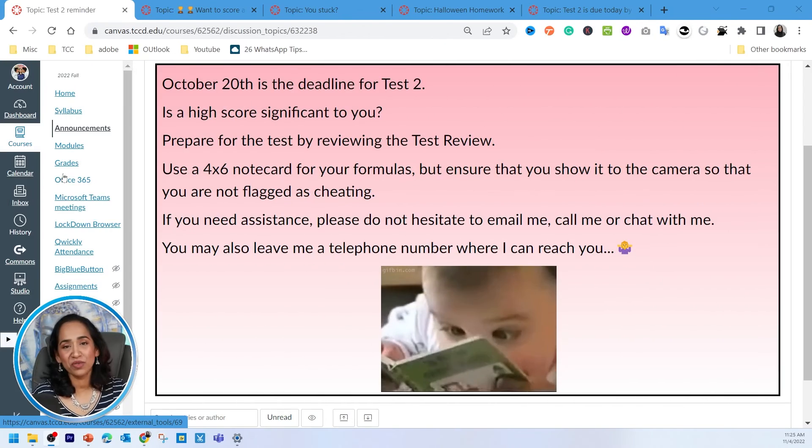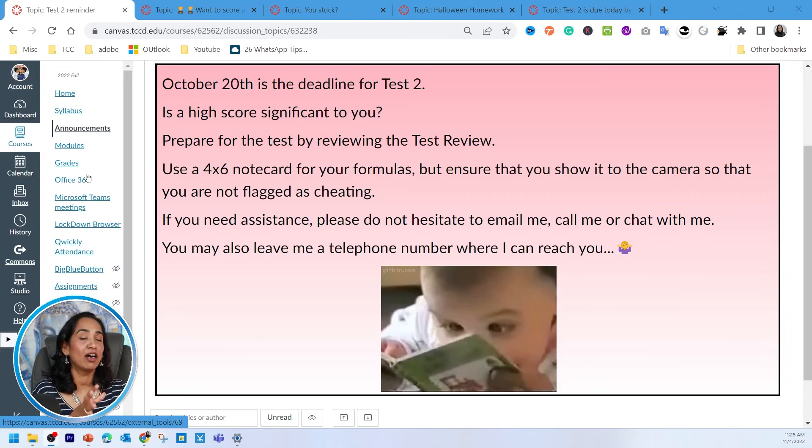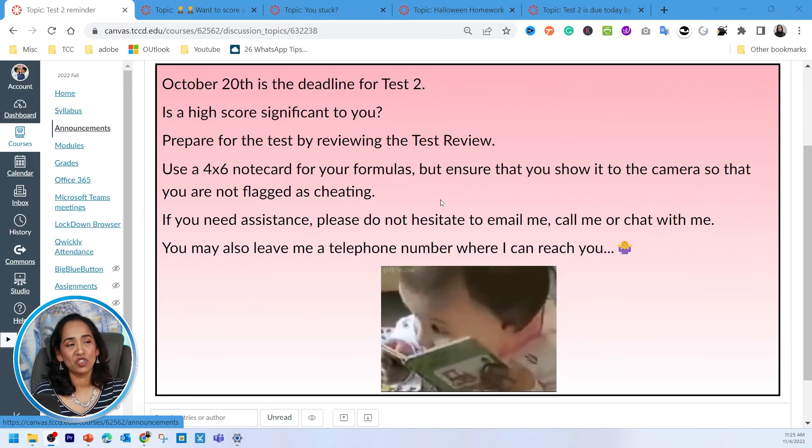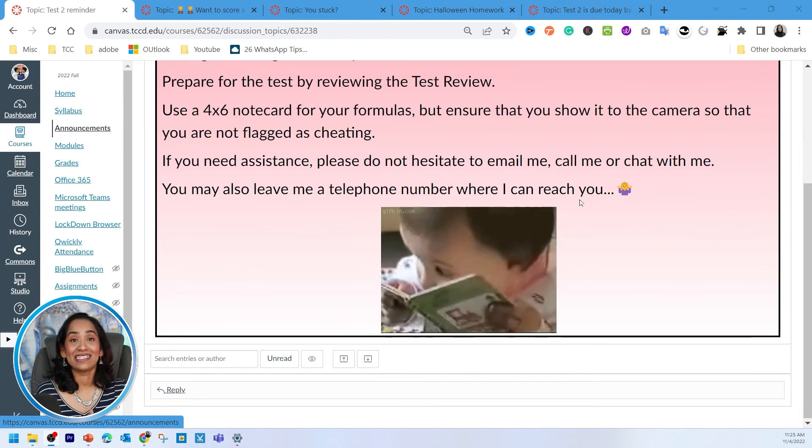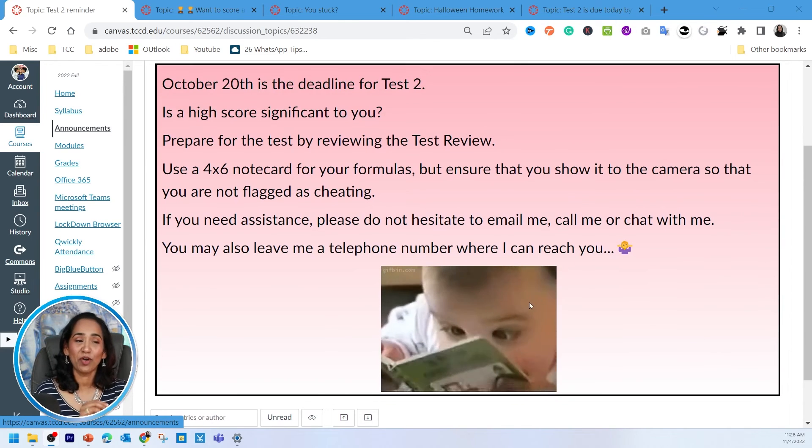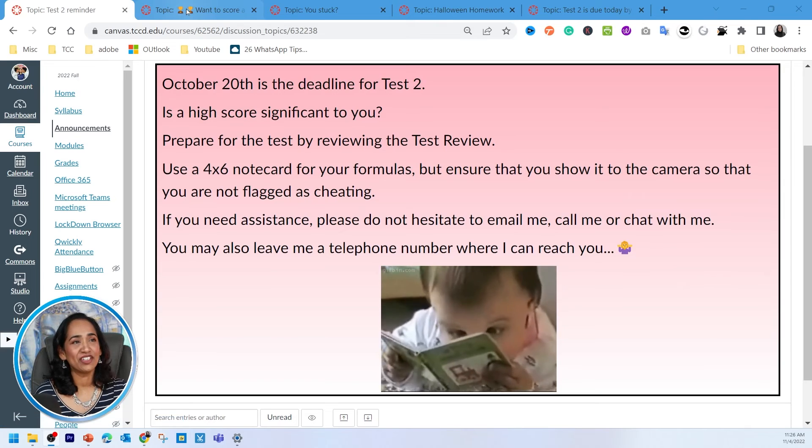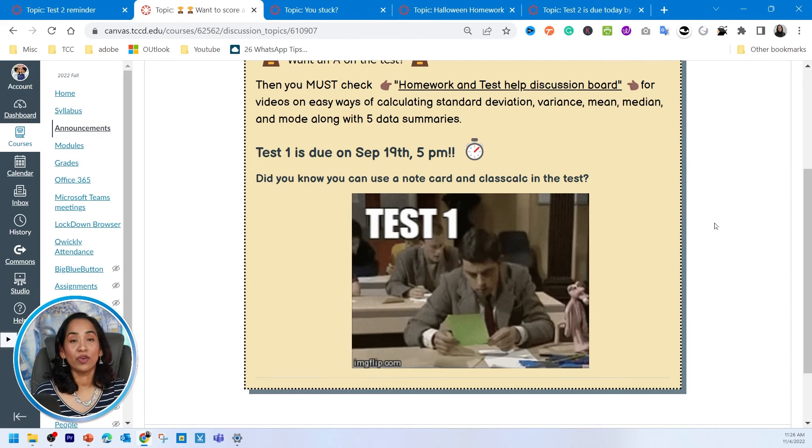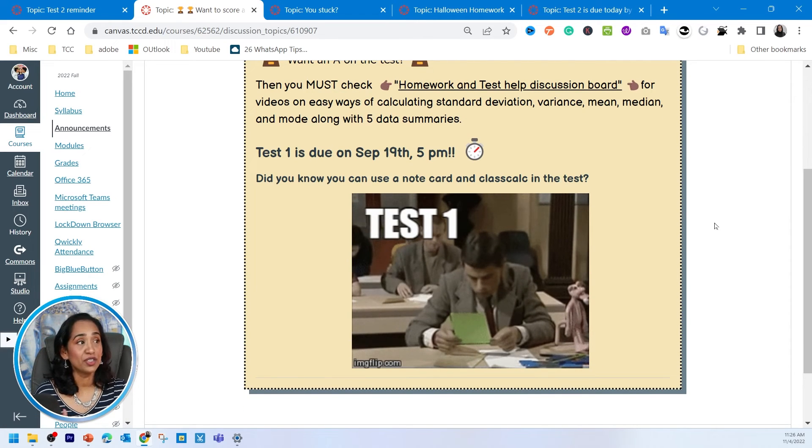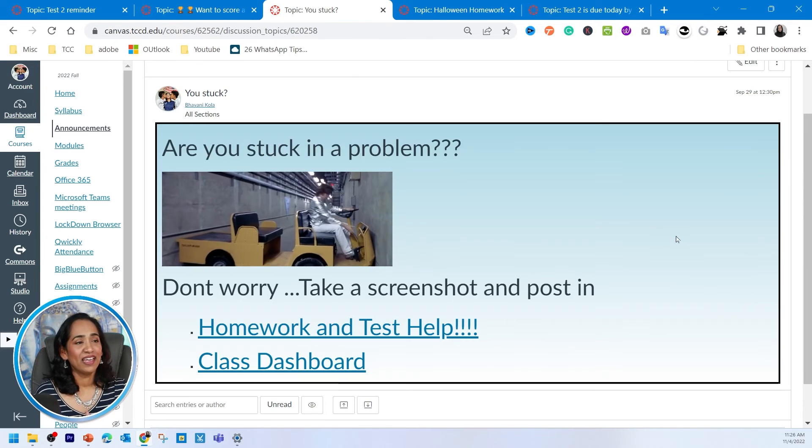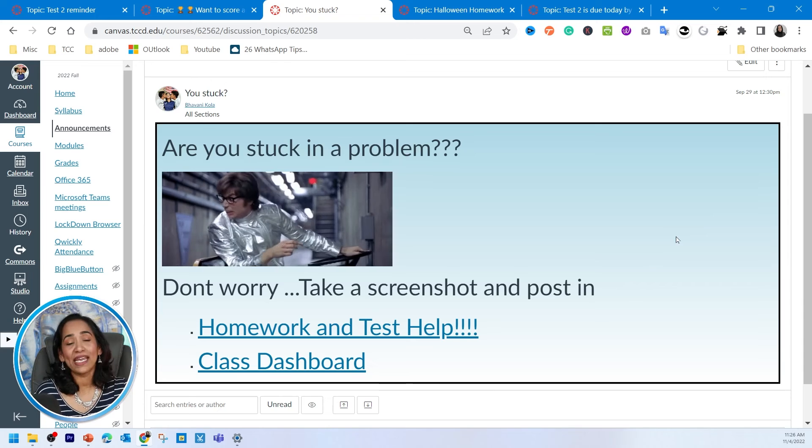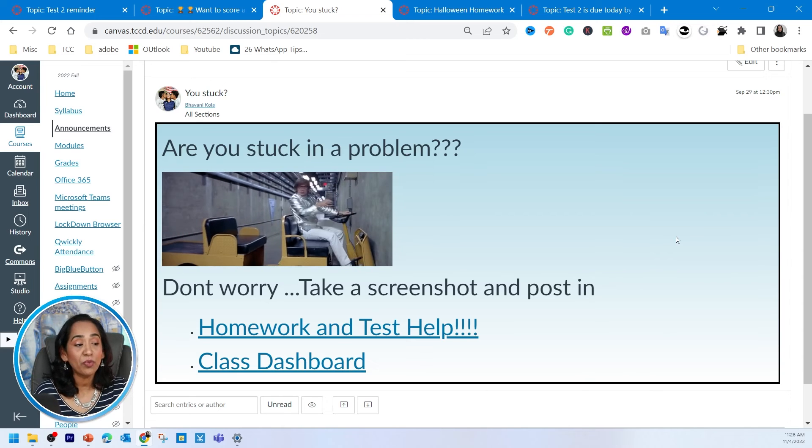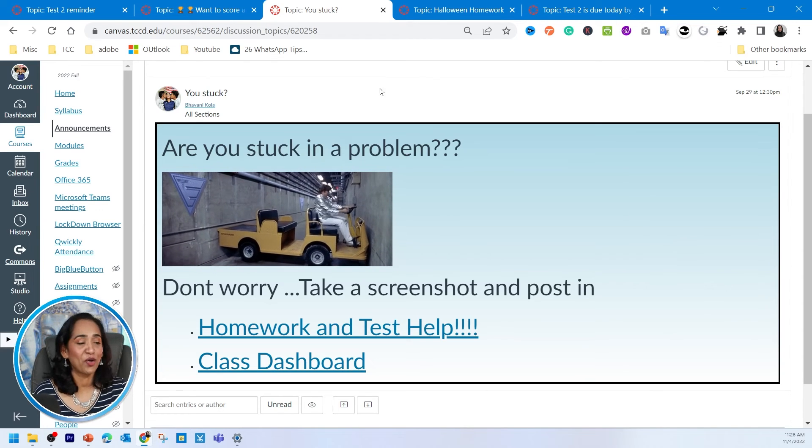Here are some examples of how I use these colorful images in my announcements. So here is an announcement for test two. And as you can see, I changed the background, added the border and a little bit of action in there, so it catches the attention. And this is another one where I'm telling my students test one is due and they're supposed to do their homework. And here is another one where I'm offering help and asking them if they're stuck in a problem, this is where they should go.